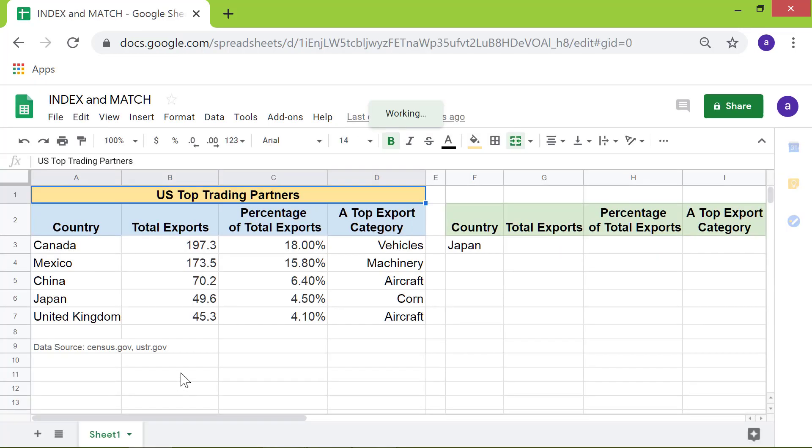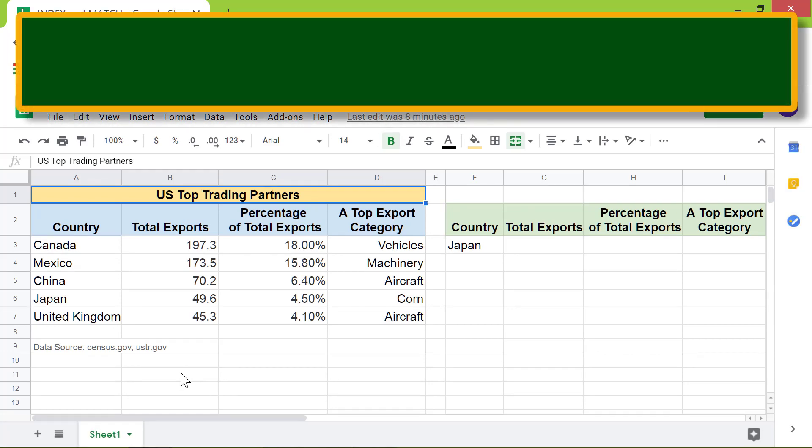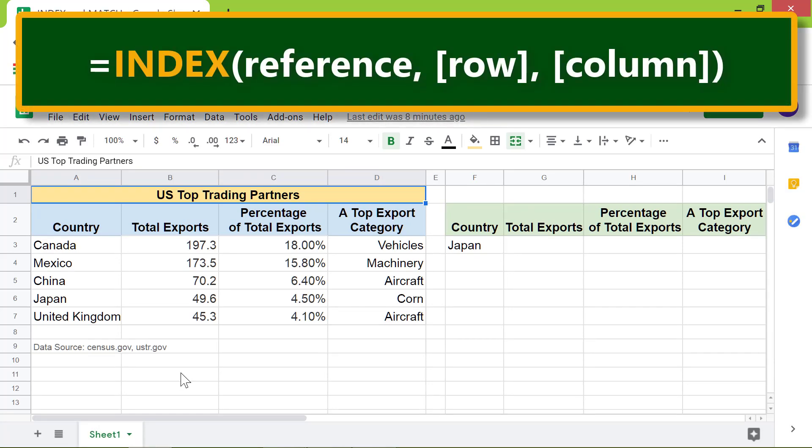First, we'll take a look at the index function format. The index function has three attributes: reference, row number, and column number.